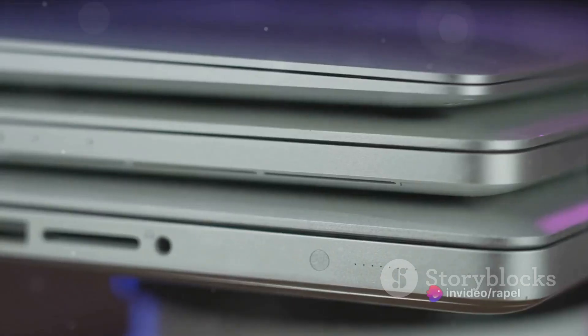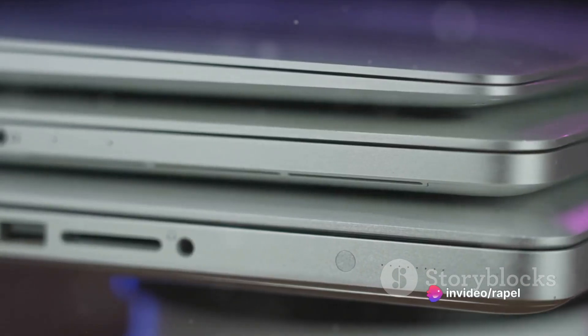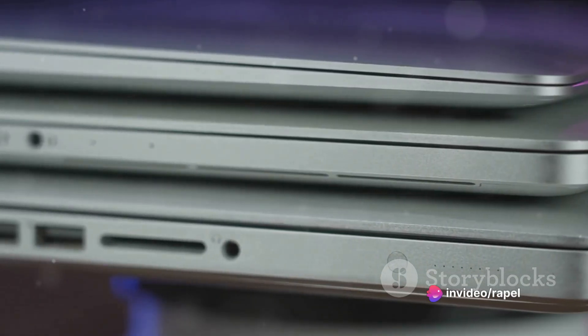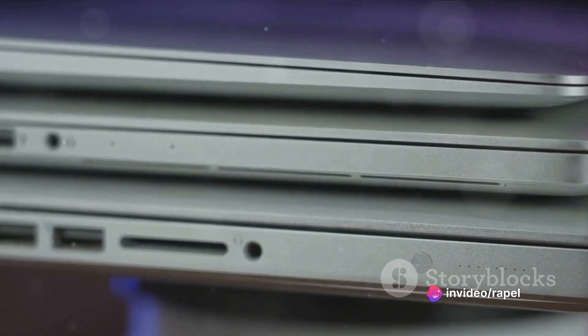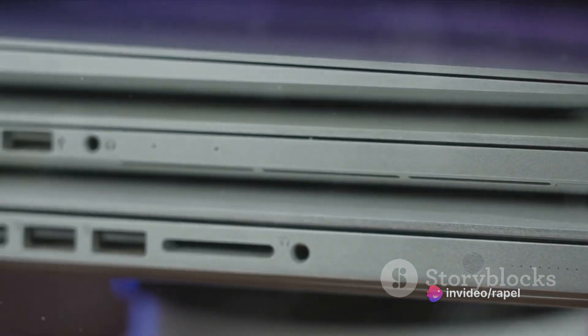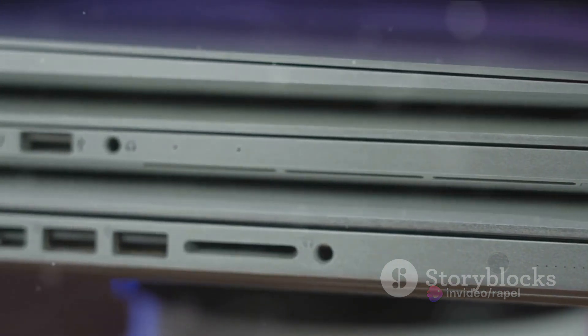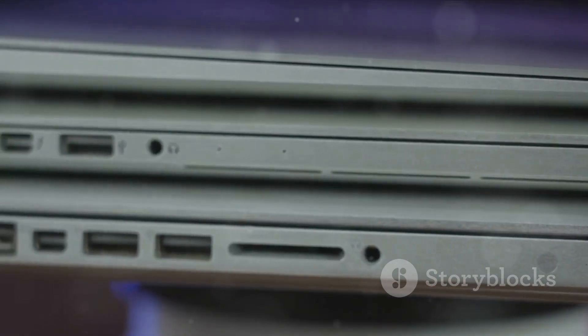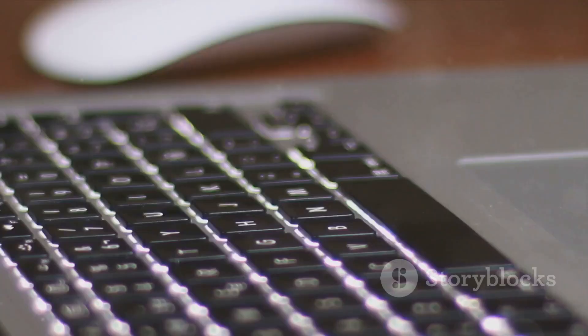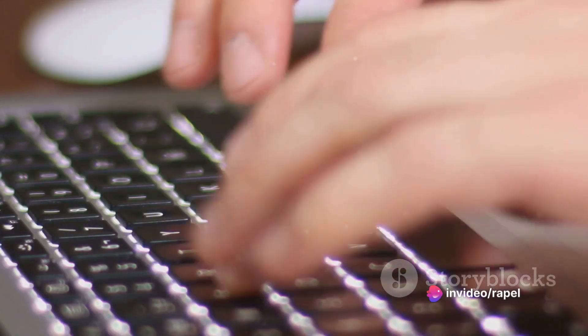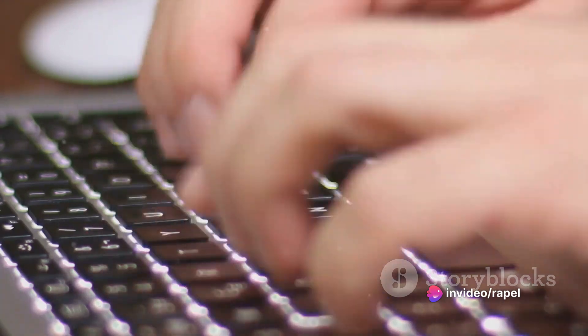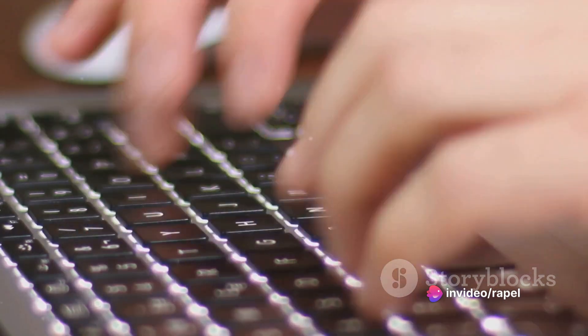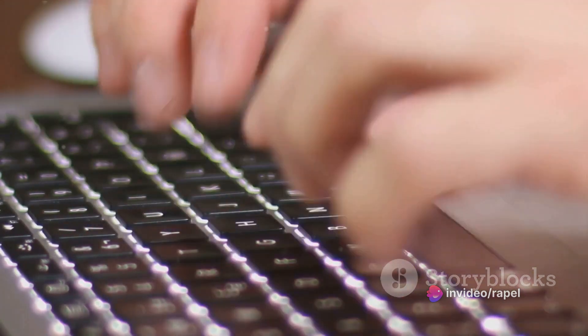In essence, the MacBook Pro 2024 combines power, performance, and portability into one sleek package, making it a top contender in the world of premium laptops. Whether you're a professional seeking a powerful tool for work or a tech enthusiast looking for the latest and greatest, the MacBook Pro 2024 is a machine worth considering.